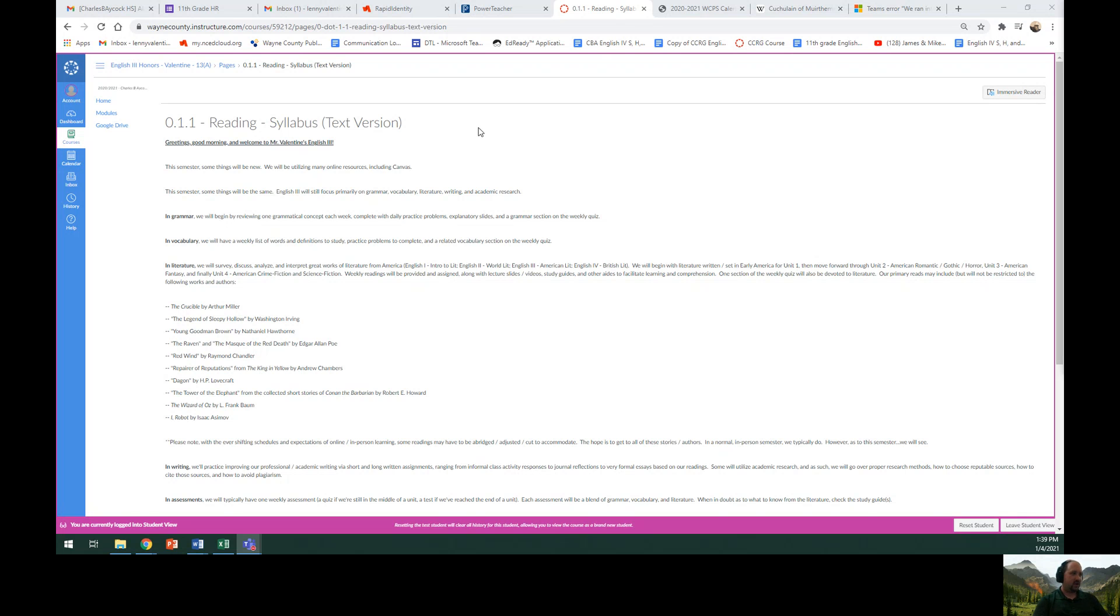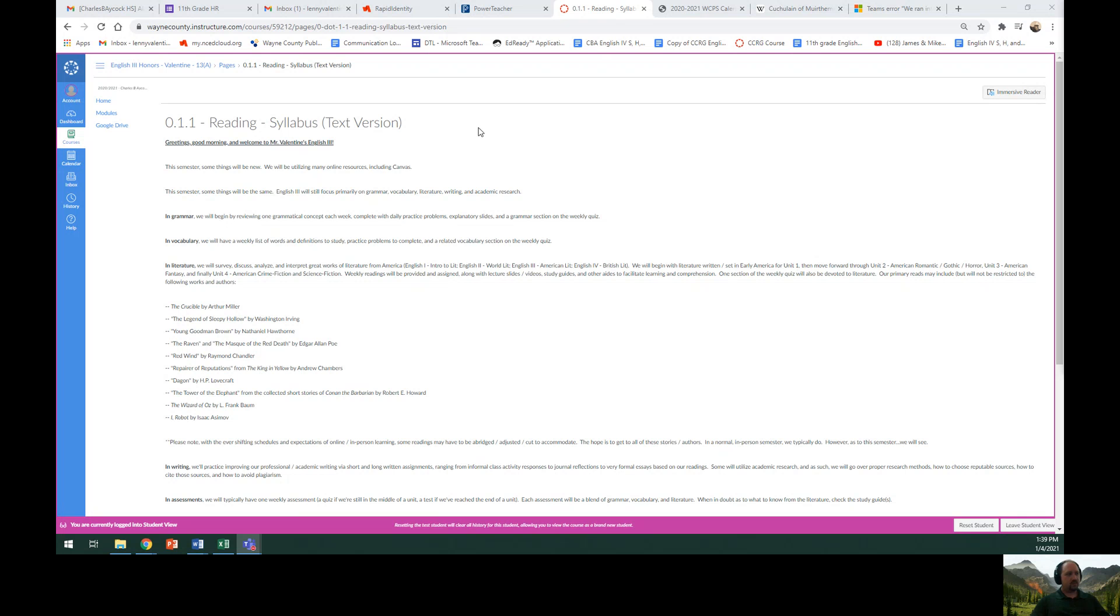In grammar, we will begin by reviewing one grammatical concept each week, complete with daily practice problems, explanatory slides, and a grammar section on the weekly quiz.